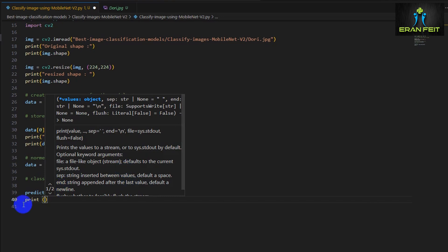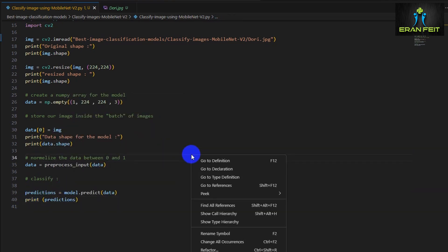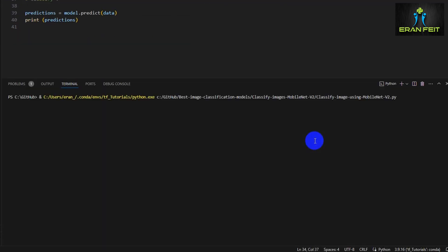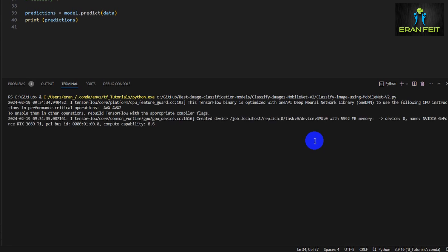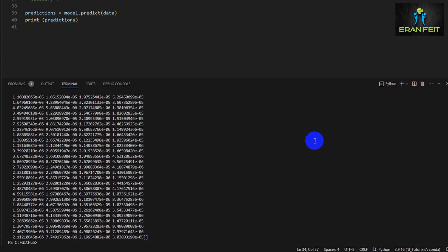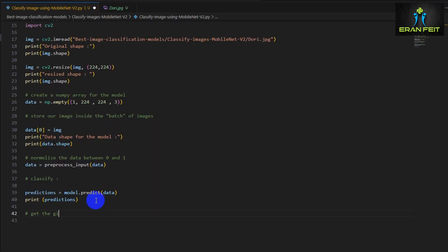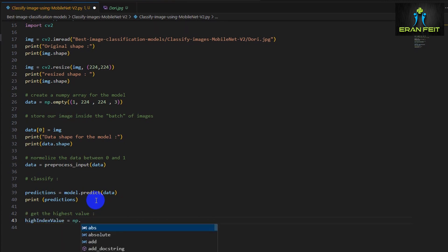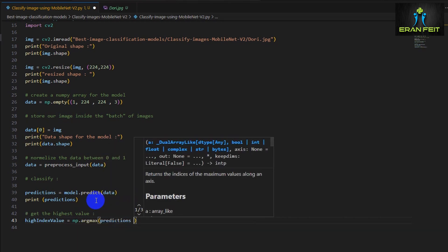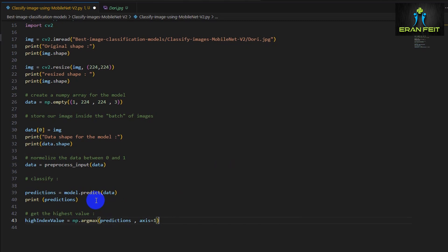So now we are running the predict function inside our model. And let's print the results, this predictions variable. As you can see, it's a lot of numbers. Basically, those numbers are all the predictions of the 1,000 expected classes. So we are looking for the high value of those results. Let's get the high index value using this argmax function and print it.